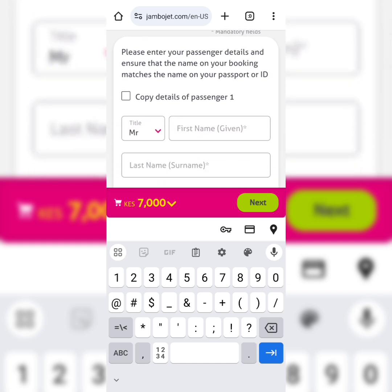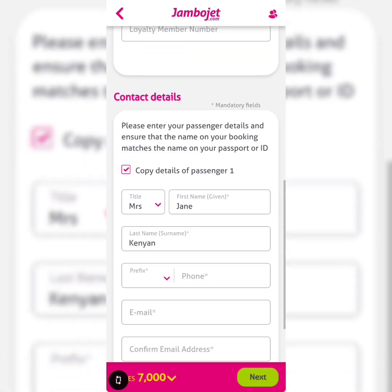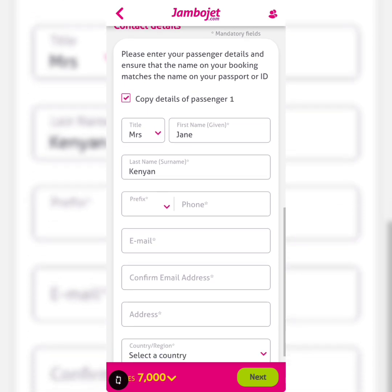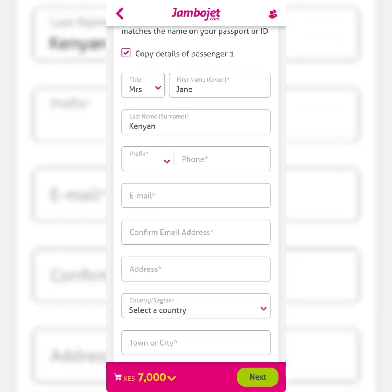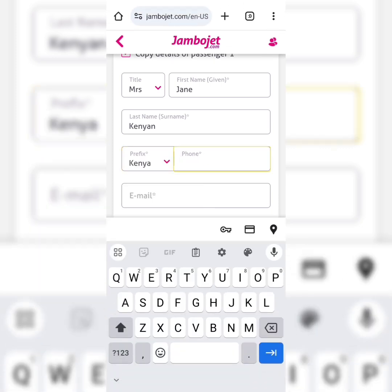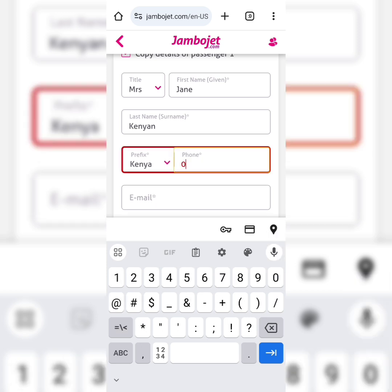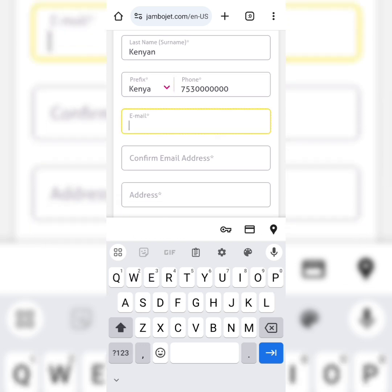Enter your passenger details and ensure that the name on your booking matches the name on your passport. Since there is only one person traveling, you copy the details of passenger one. For the phone number, this is a Kenyan phone number. Note that this is a random number, so please don't try to call it.